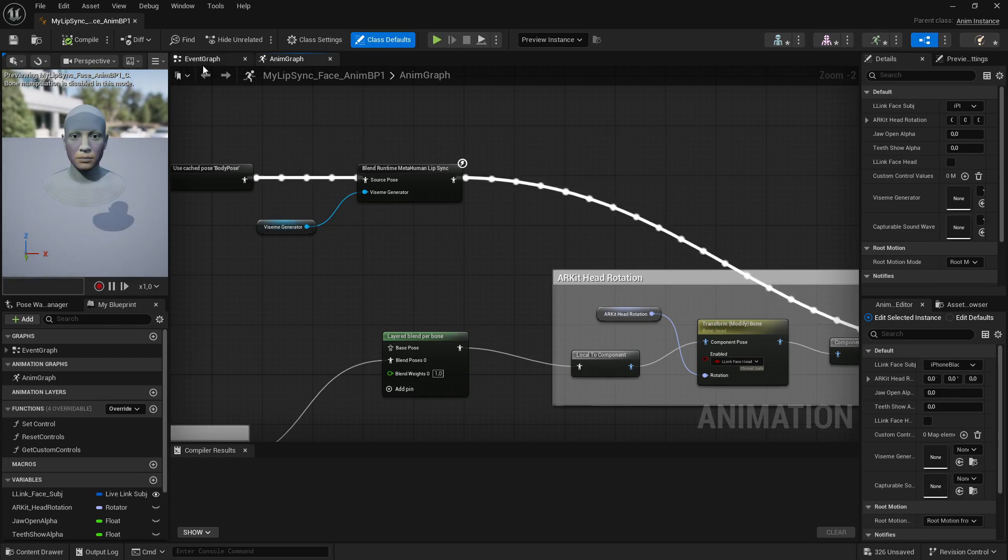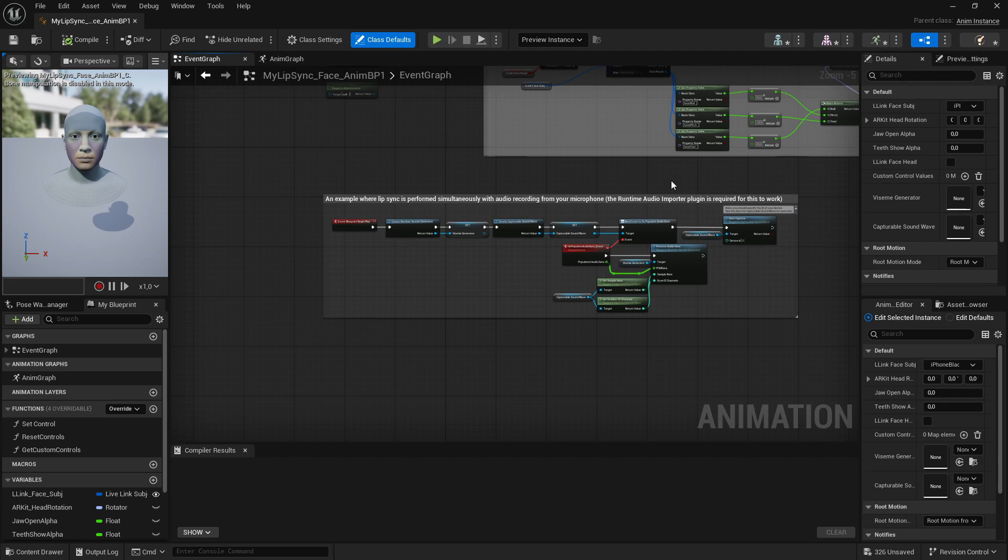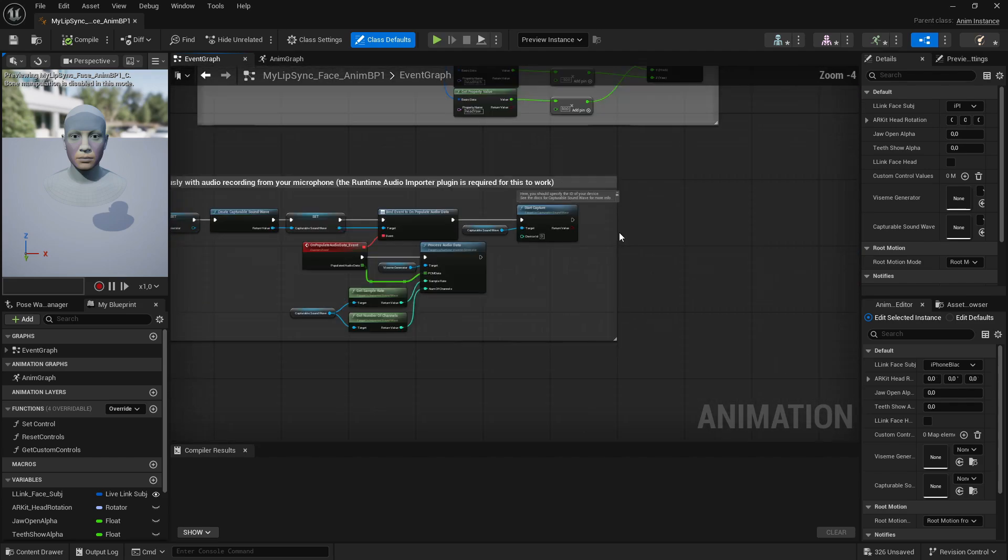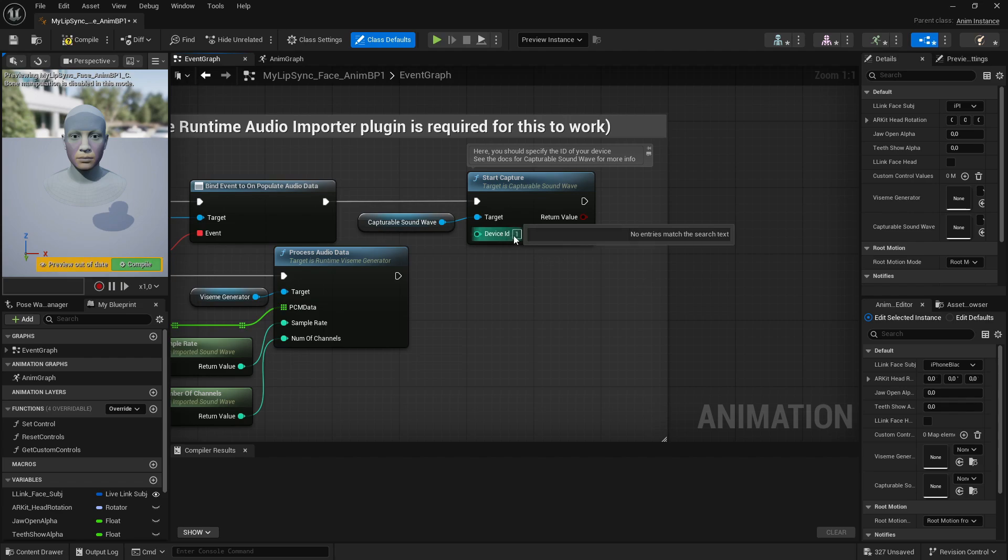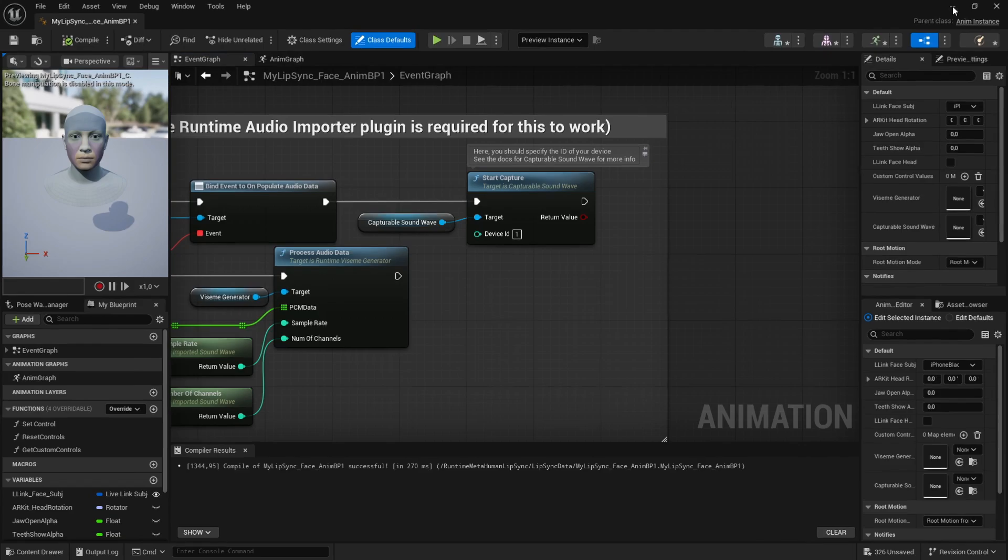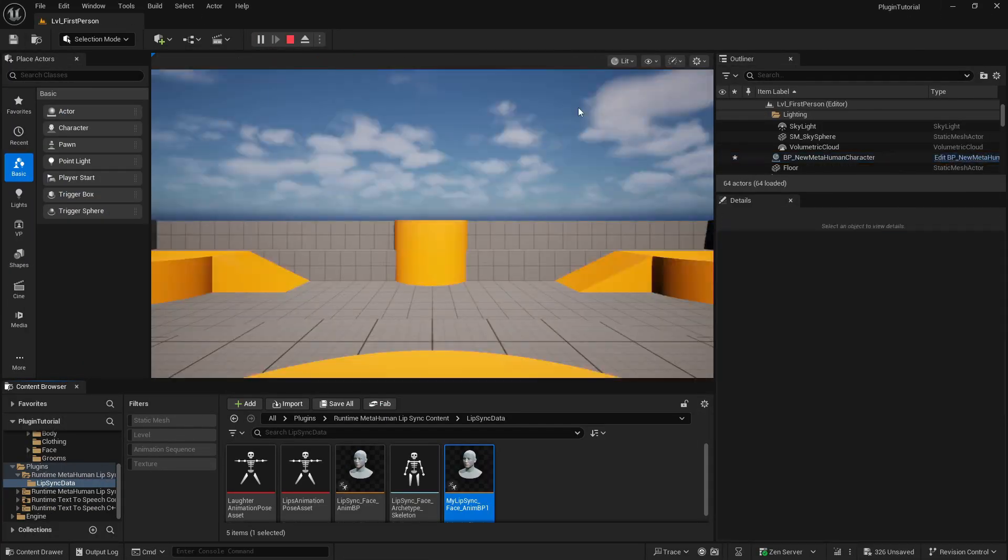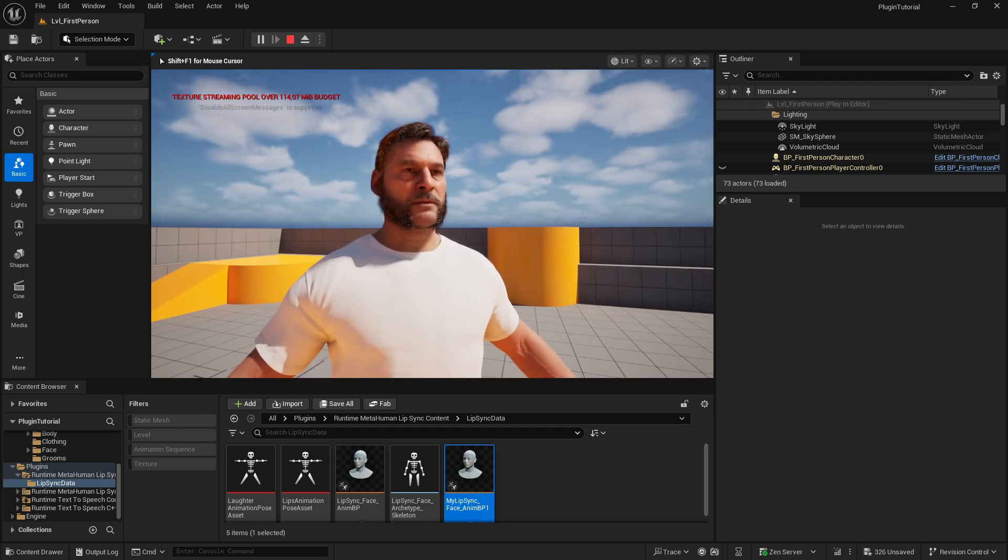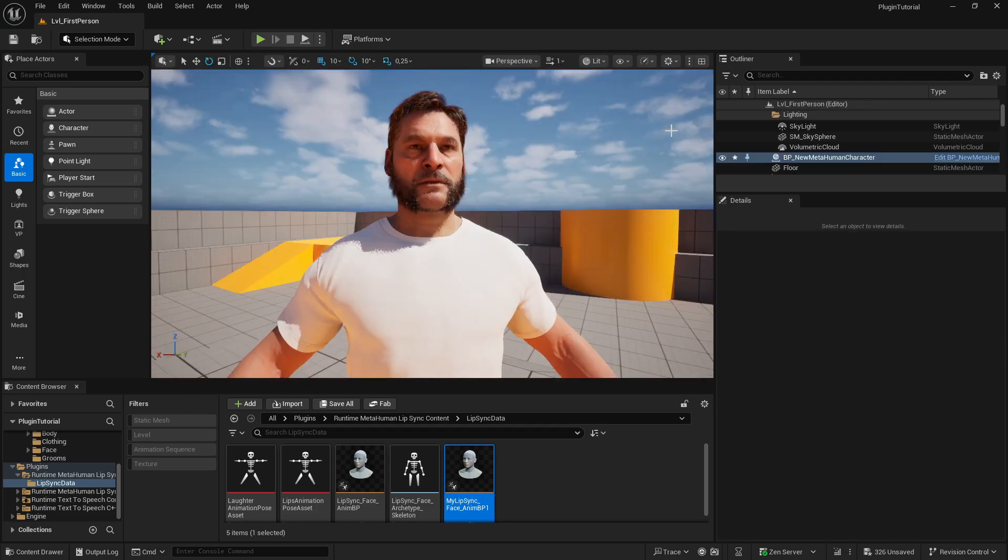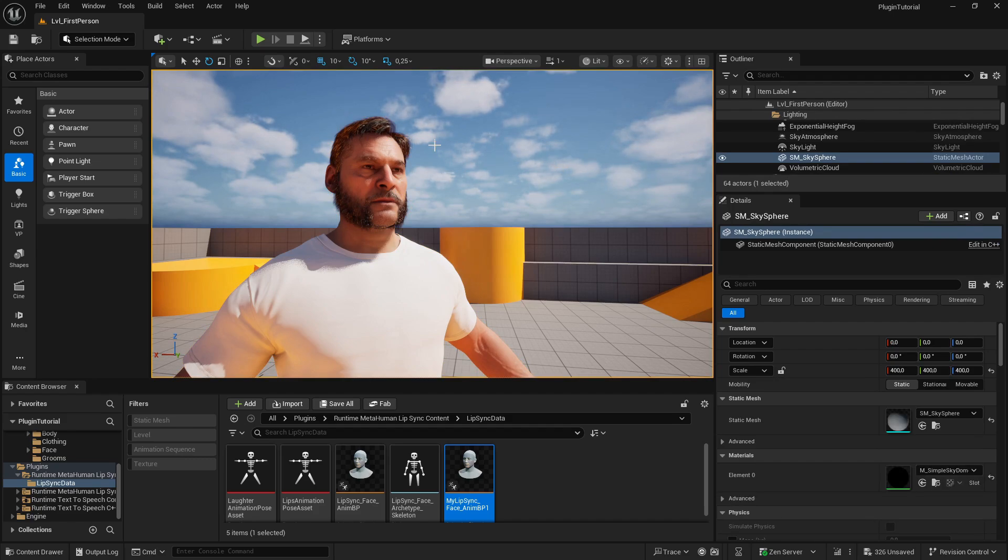So let's open the Animation Blueprint again. And one problem could be that the input device is wrong. So for me, I have two microphones, so I have to set the Capture Device to ID 1, which is my good microphone. So I set it to 1 - it might be 0 for you, or even 2, just test it. Hit Compile and Save, minimize it again, let's try again. Hello, hello, is anything happening? As you see, still nothing happening.